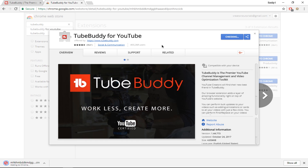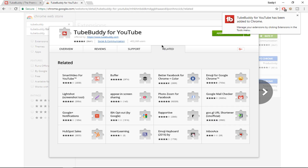You need to have a Chrome browser, Opera browser, or a Firefox browser for this to work, as TubeBuddy only works on these three browsers.